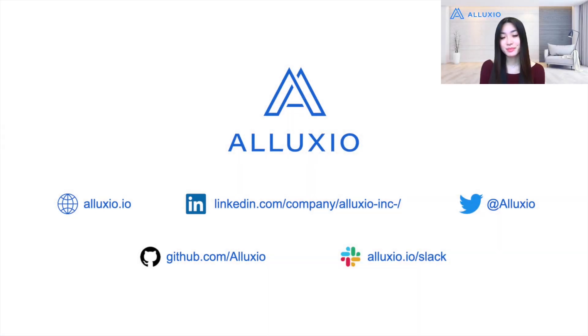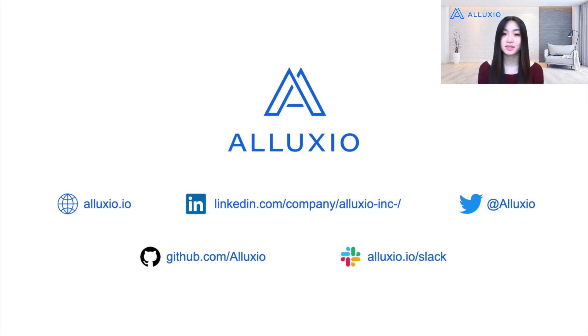You can read more about Alluxio's web interface via the link in our description or check out our docs page at docs.alluxio.io.